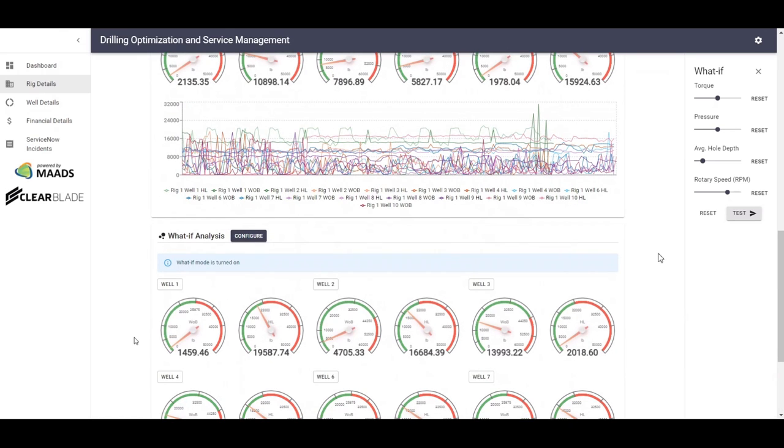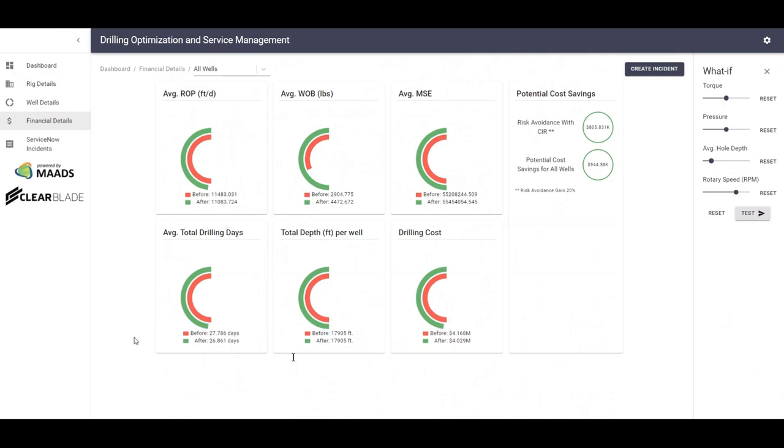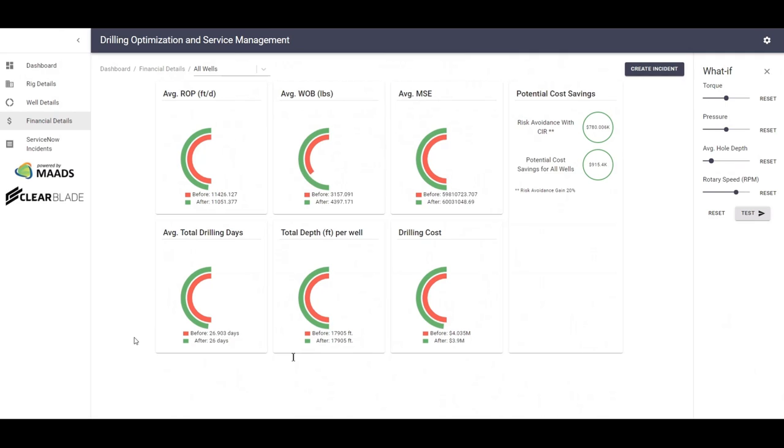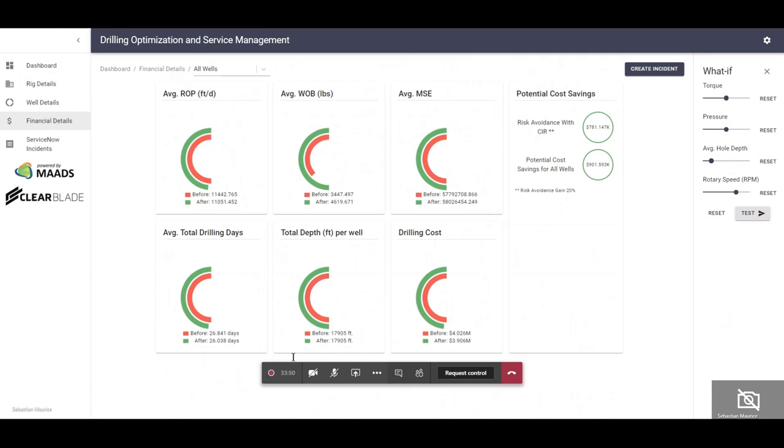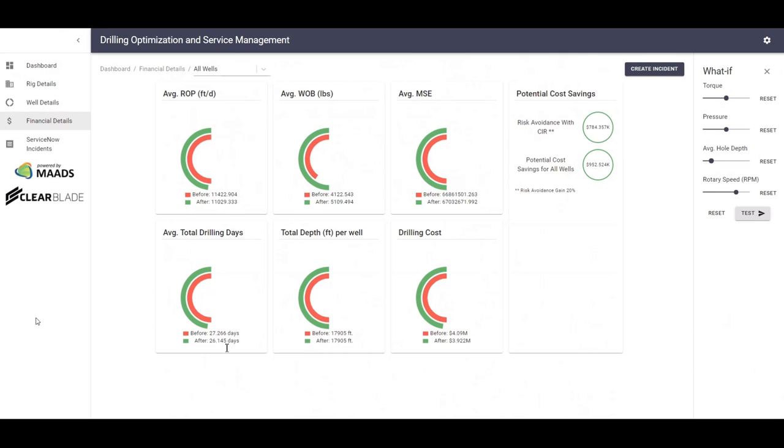So finally, the next screen shows the financial details for the solution. We can see in the financial details several parameters moving in real-time. The red and green arcs show the value of rate of penetration, weight on bit, and mechanical specific energy, or MSE. These values are translated to total drilling days, total depth drilled, and the drilling cost savings, as well as the potential cost savings from avoiding risk of breaking a pipe or breaking a bit or avoiding health issues earlier. The larger green arcs are better than smaller red arcs.